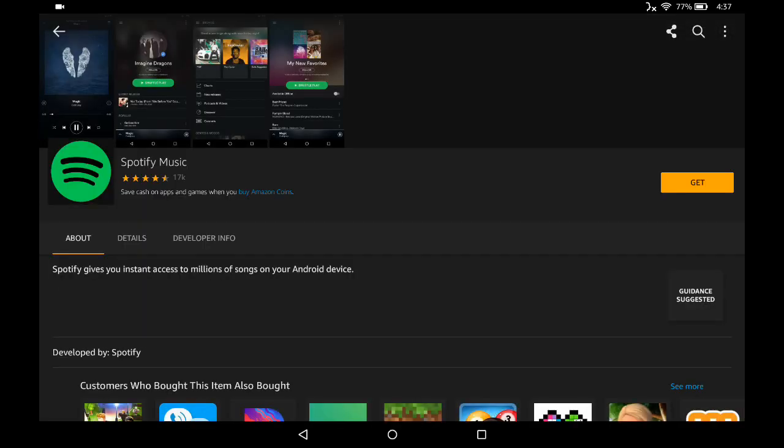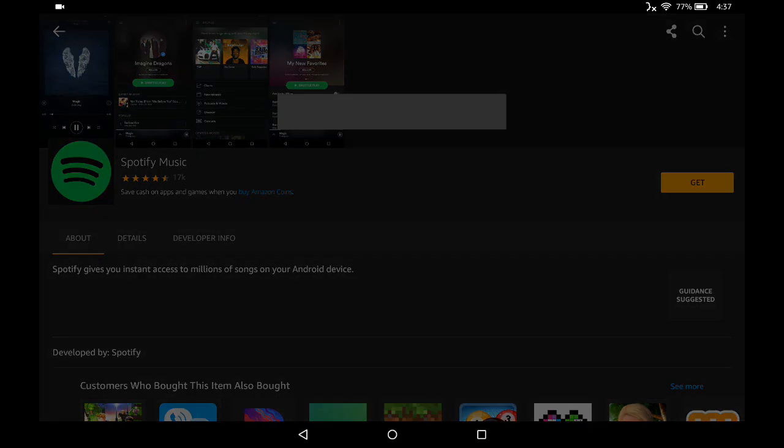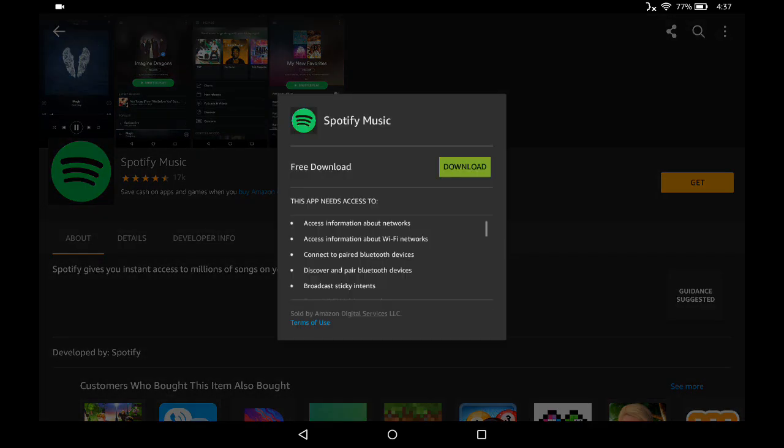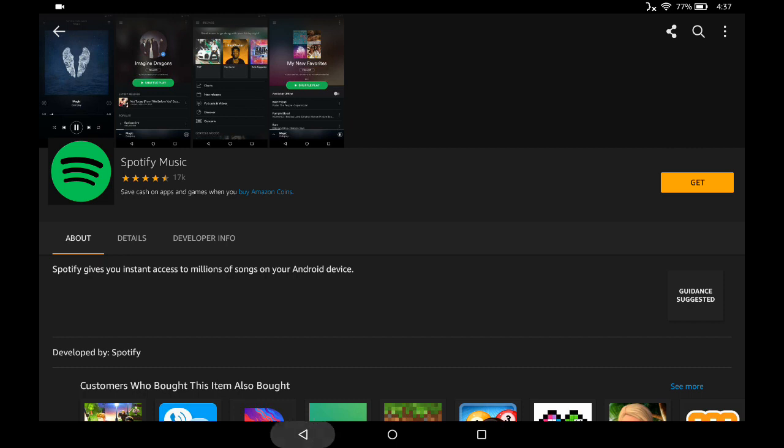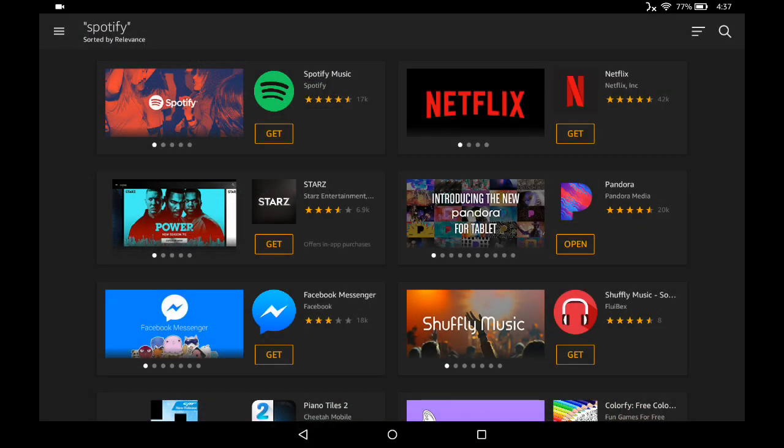On the right-hand side of the screen, you'll see an orange button that says Get. Just go ahead and tap on that, then click the green download button, and that will go through the download and installation process of that particular application.